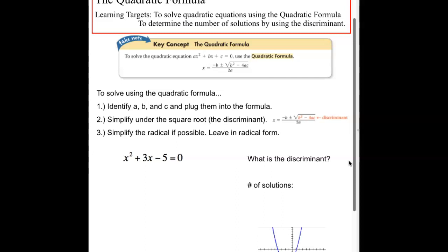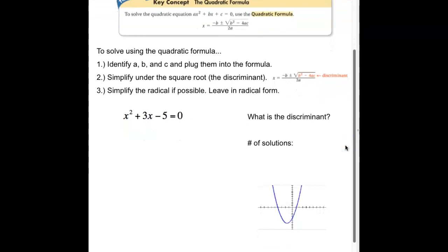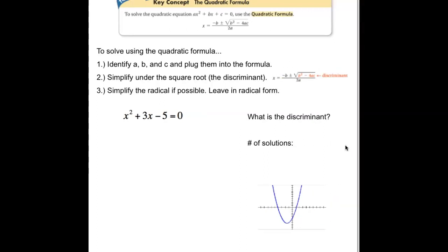To solve using the quadratic formula, we're identifying a, b, and c and plugging them into our formula. The first thing you should do is look at the discriminant. The discriminant is the piece that's underneath the square root symbol — b squared minus 4ac. That's going to help you figure out how many solutions you have and what type they are. Then we simplify the radical if possible and condense down our answer.